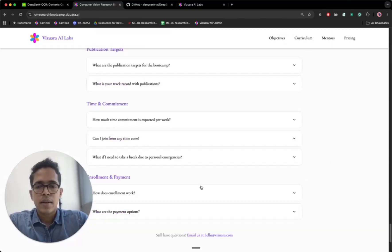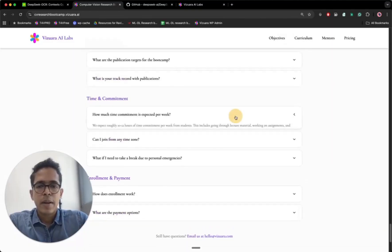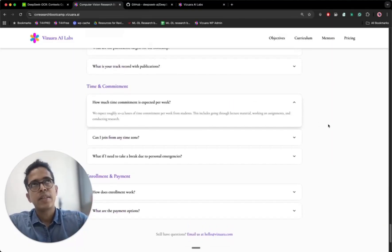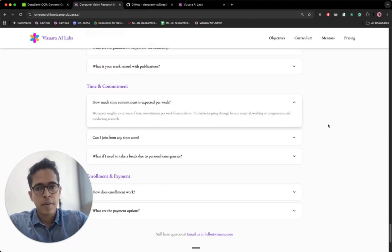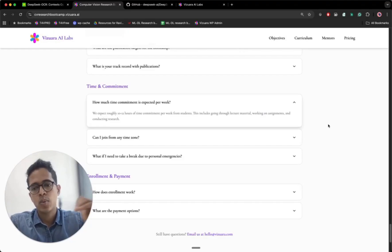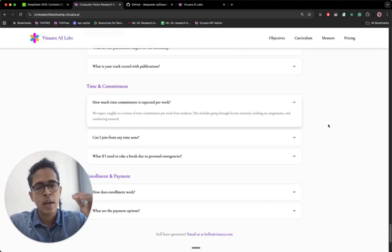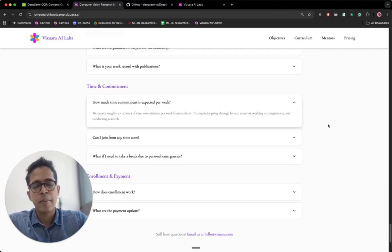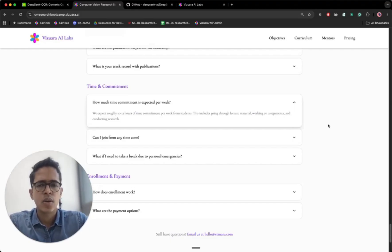And the time commitment that we expect is roughly eight to 10 hours or even 12 hours per week. It's not like every single week you have to maintain this. Ideally, that is what we are expecting. But we totally understand that some weeks you may have some personal things to take care of, maybe you are busy, maybe you have some other external deadlines. So all of those things are taken into account.